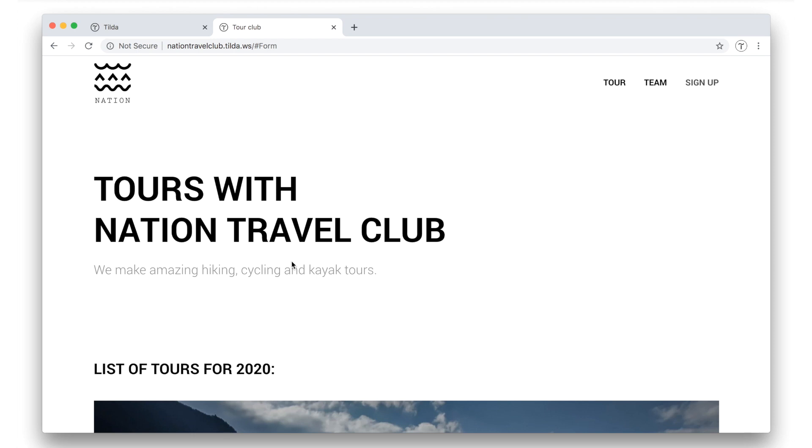Now try to create your own multi-page website. Thanks for watching! Good luck everyone!